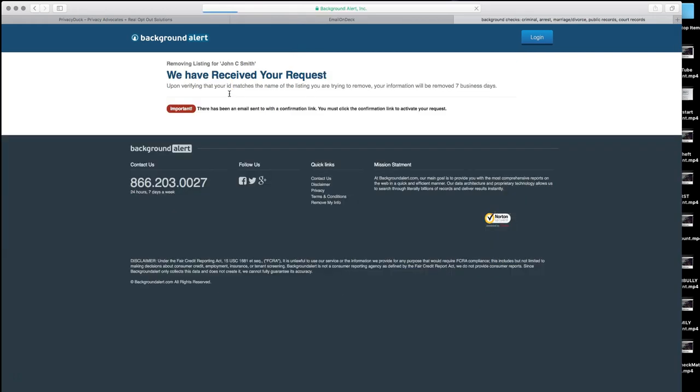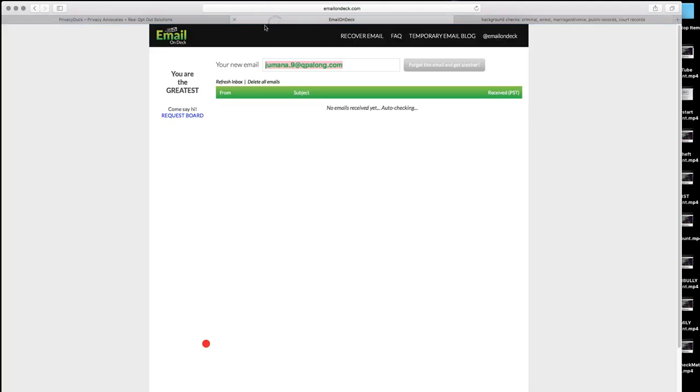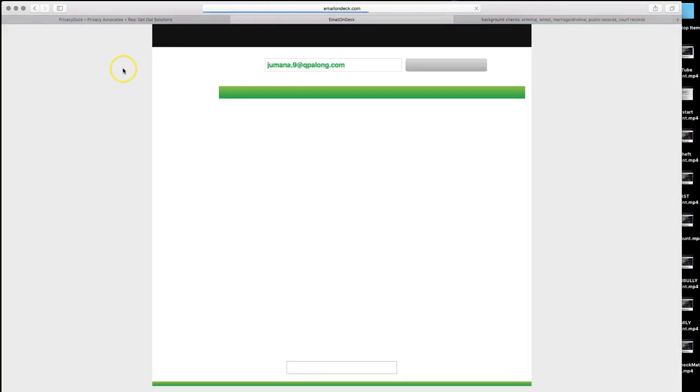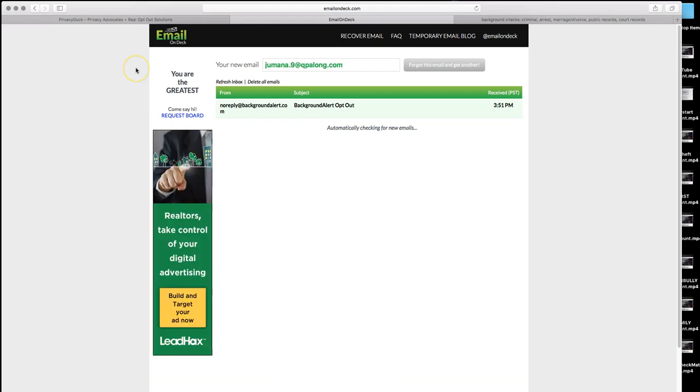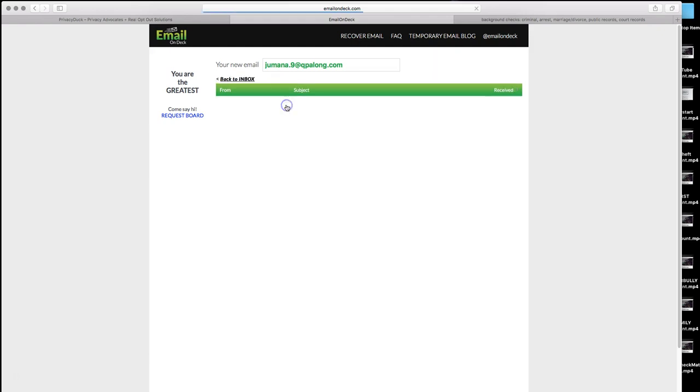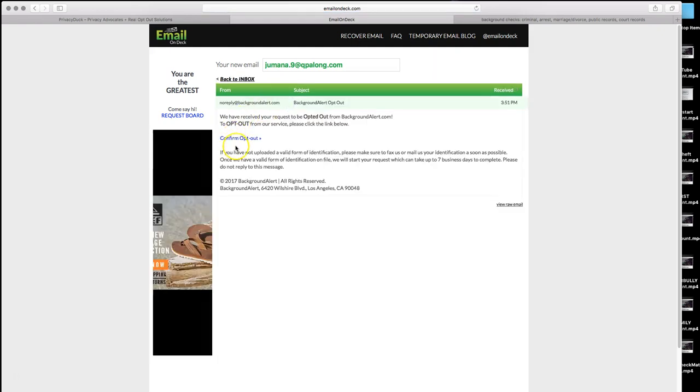That will take you a few seconds and it will say we have received your request. They ask you then to verify an opt out email. Sometimes that comes immediately, sometimes it takes up to an hour. If it doesn't come immediately, feel free to walk away from the computer, do something else. Just keep this window open. But once it comes to you and it came immediately, thankfully for us, go ahead and click on that. Click open. And then click confirm opt out.